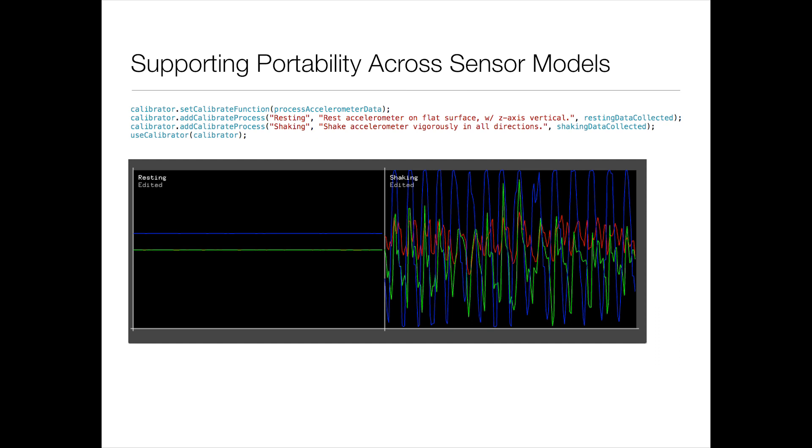And what they do is they specify, hey, you as the end user, these are the samples you need to collect. So in the accelerometer case, it might be take the accelerometer, rest it flat on the table, collect a sample of data like that, and then collect another sample where you're waving it around.